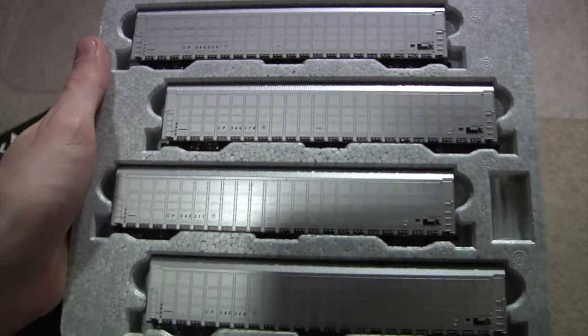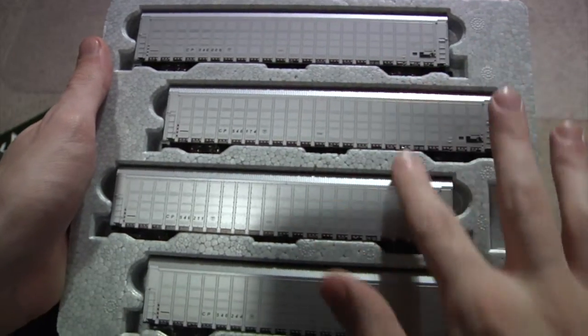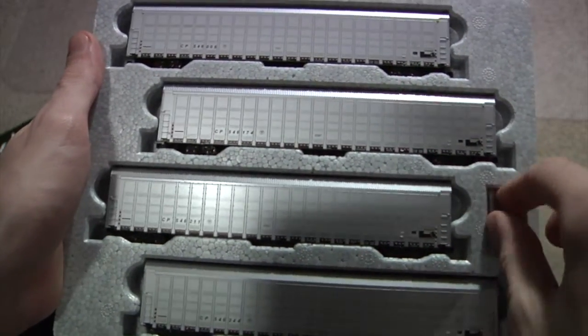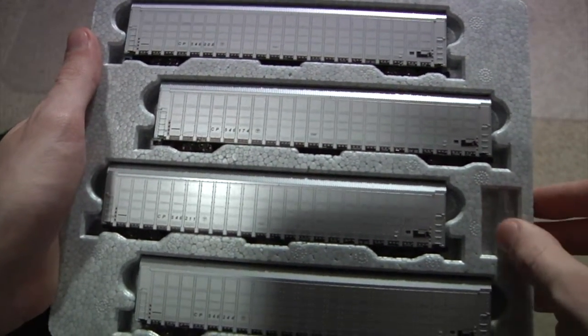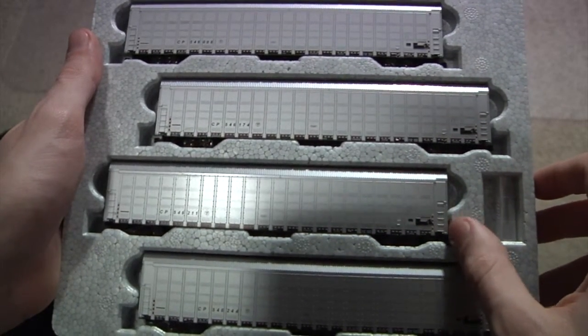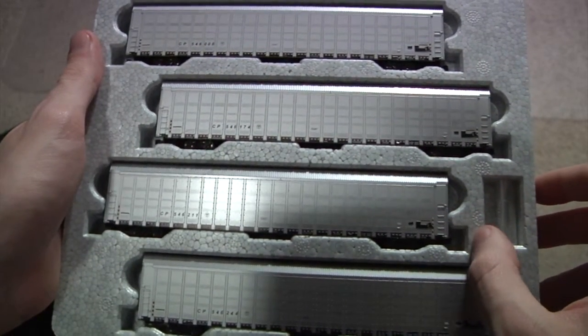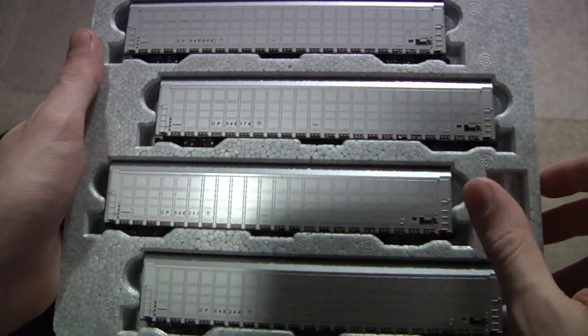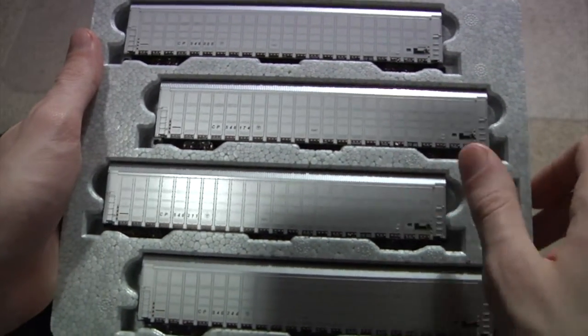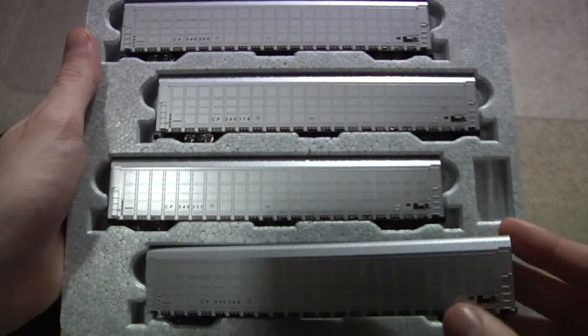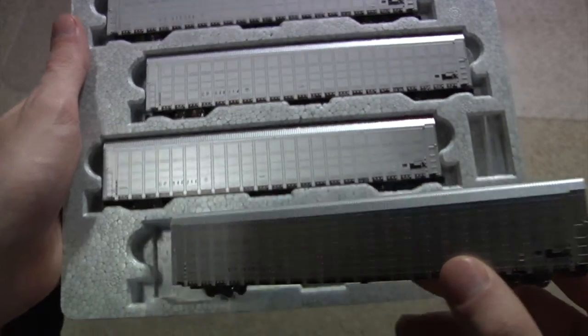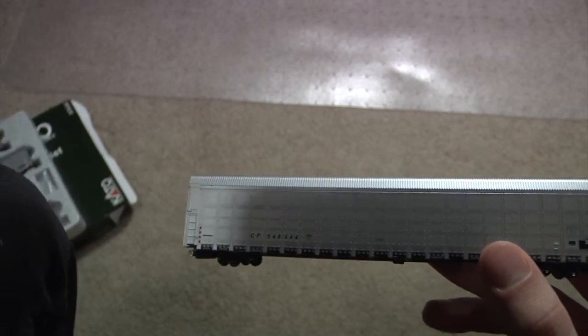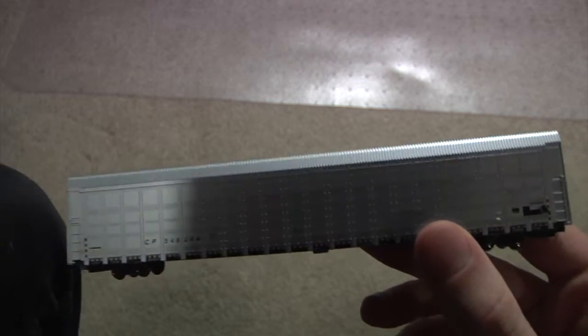You get four cars. Each one has a different road number. And then there's a little plastic bag in there with the coupling hoses that are magnetic, so you can magnetically decouple these. I'll just start with, I'll just take one, and we'll look at in depth just one, since they're all the same except for the road number.